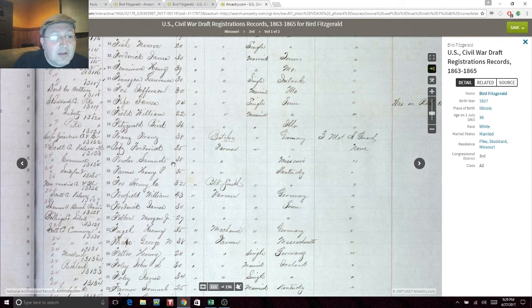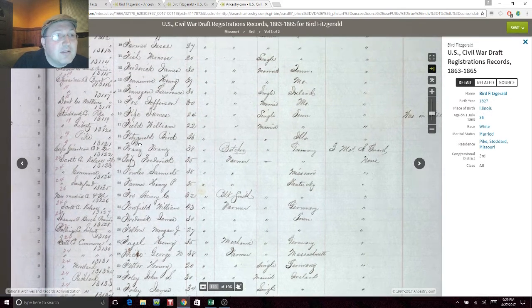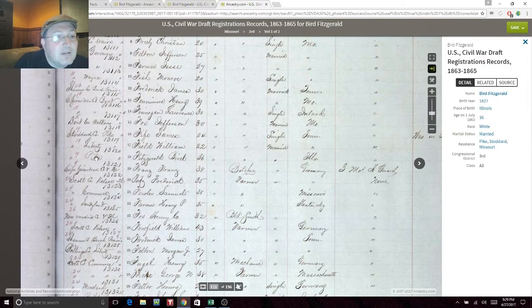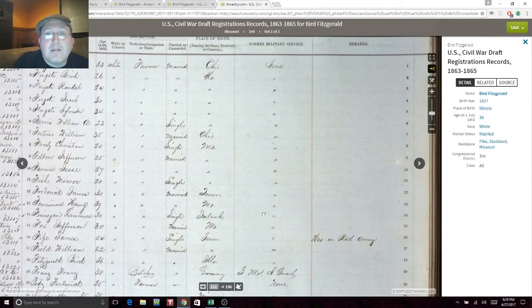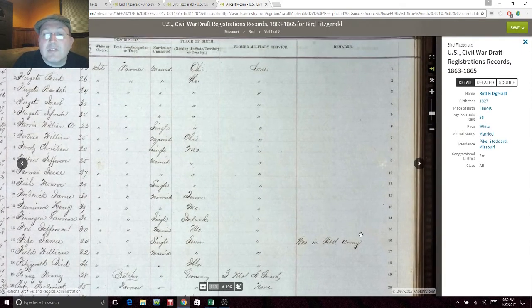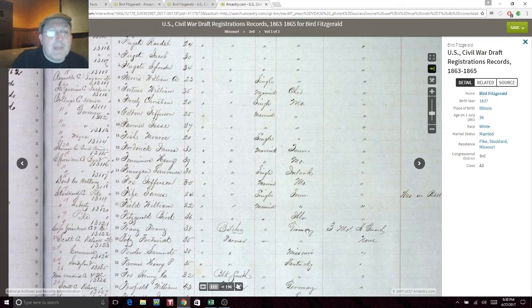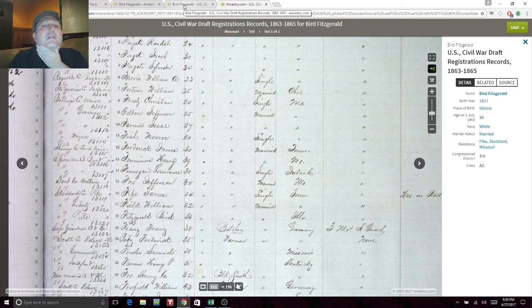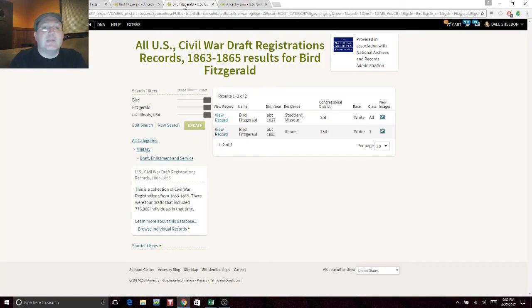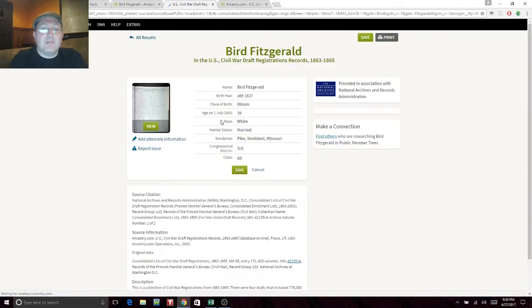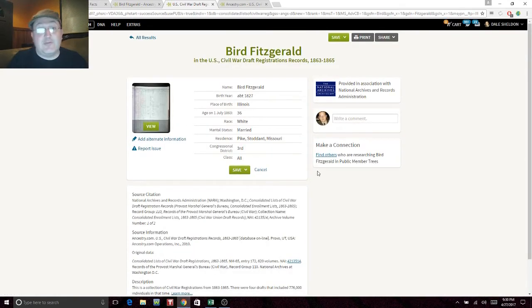Bird Fitzgerald is living in Pike, Stoddard County, Missouri. Married, born in Illinois, no former military service. Let's add this. While we're waiting, let's go back and edit the search to try John Fitzgerald in Washington County. John is such a common name — when you're doing a search on Ancestry, leave the USA in the location field, because removing it can sometimes mess up the search algorithms.